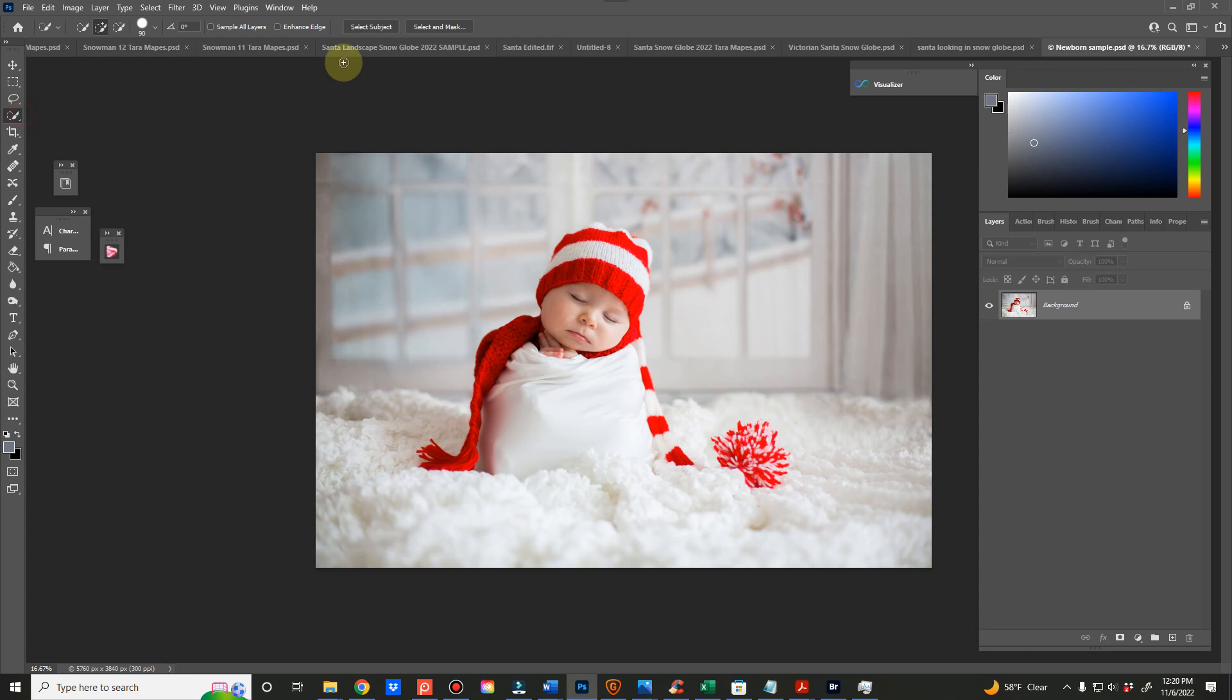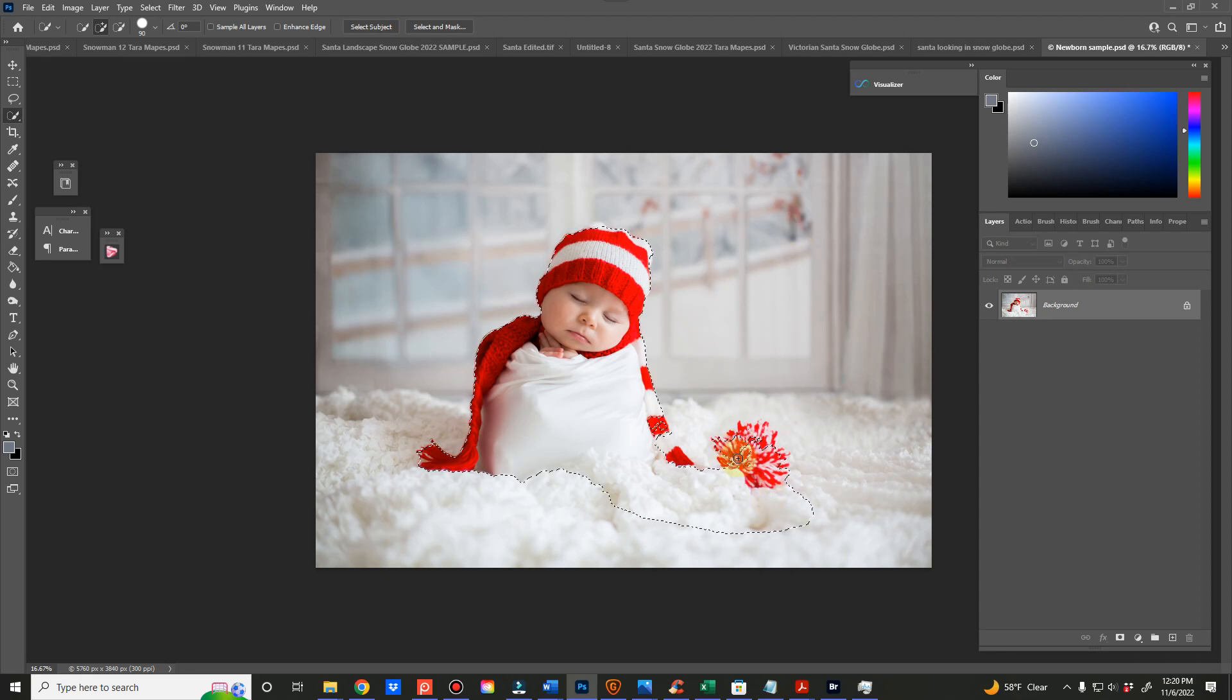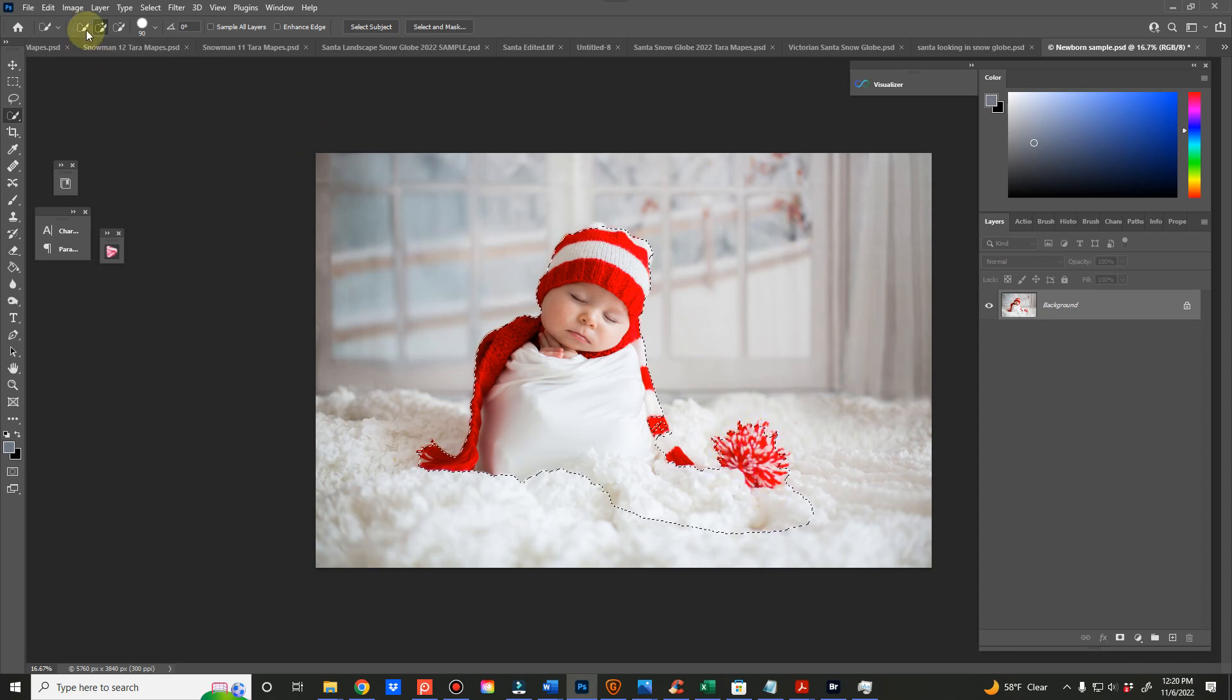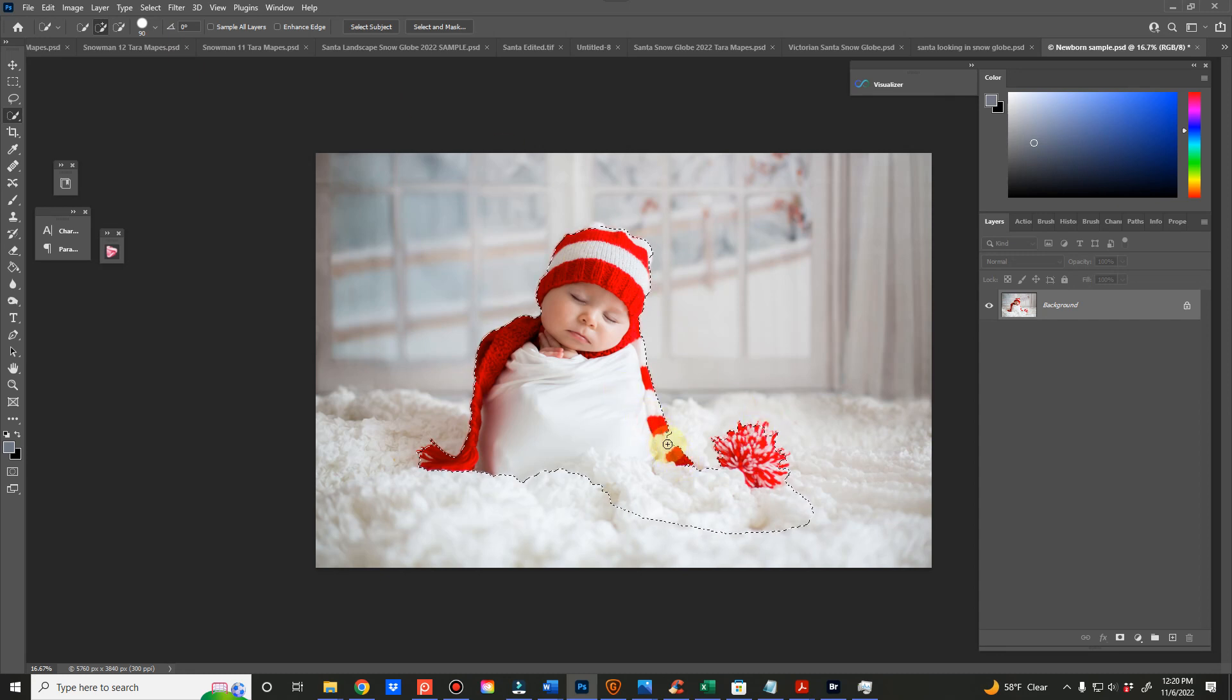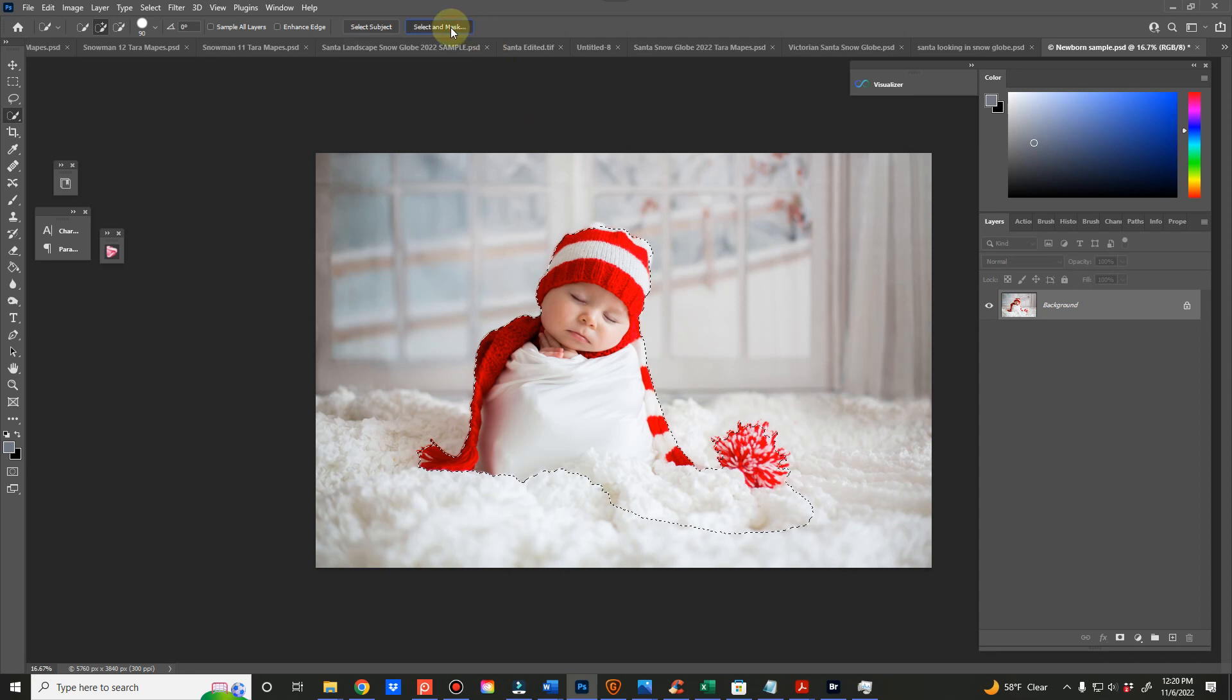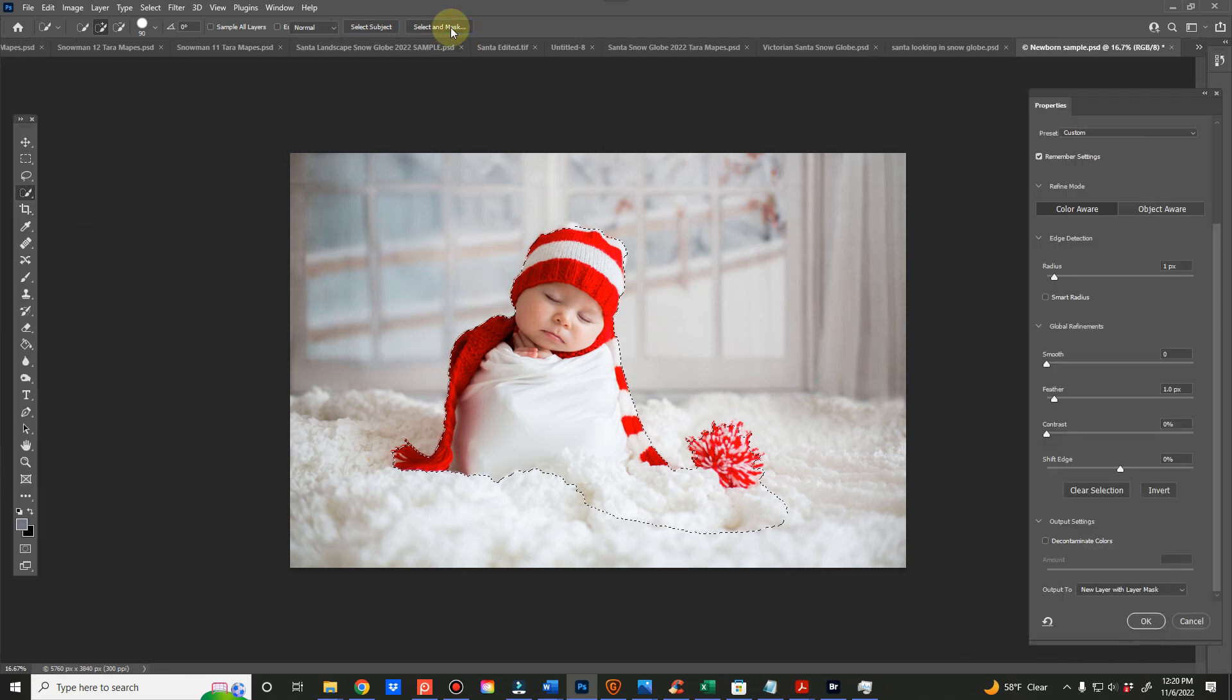Grab your picture, hit your selection tool, hit select subject. Photoshop will do its thing. It's not always perfect. It doesn't grab it all. You can always grab your plus and add to it by just brushing over the area. And then you'll hit your select and mask.